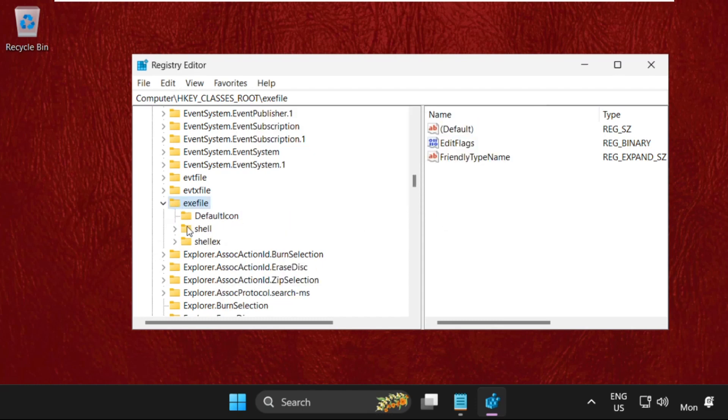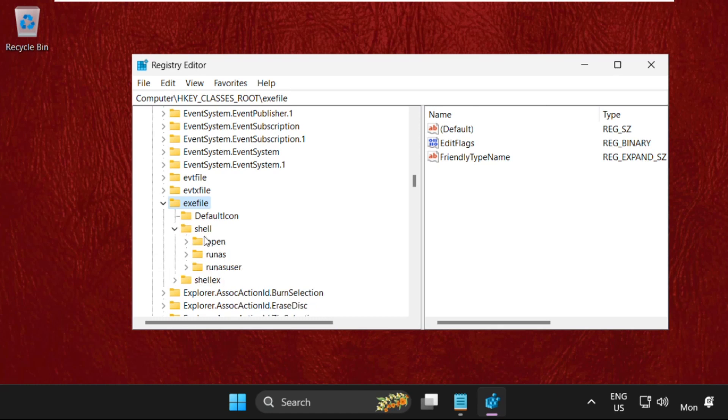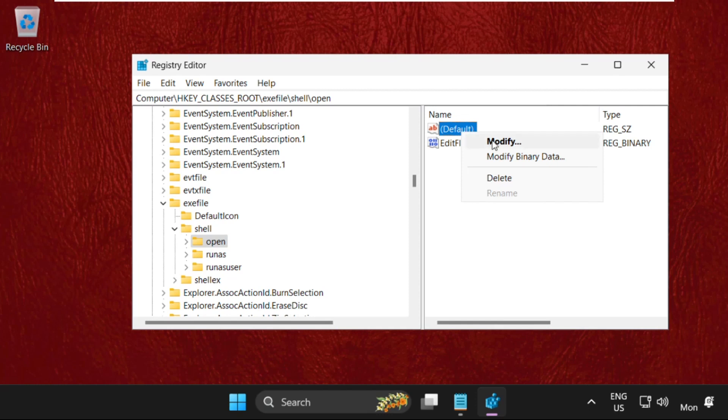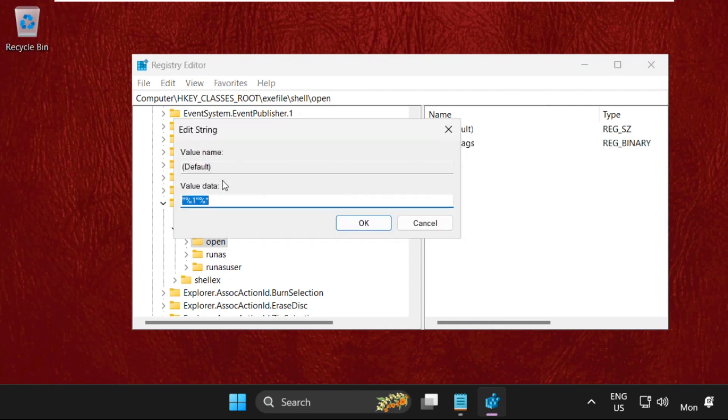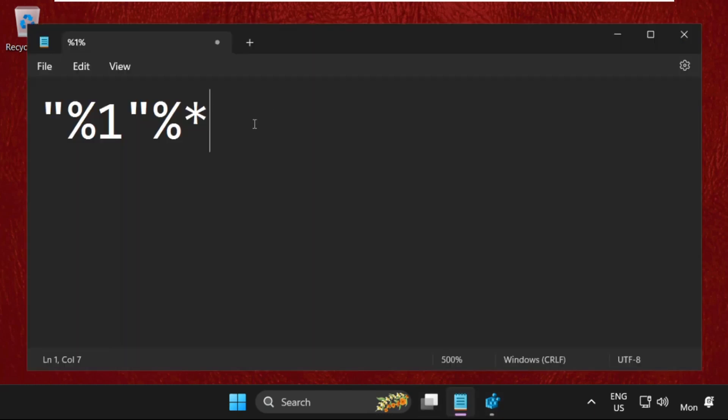Expand exefile, then expand shell, and select open. On the right side, right-click on Default, select Modify, and ensure the same value data is there: "%1" %*. Click OK.